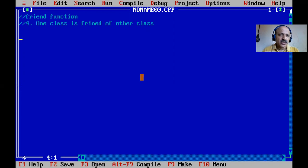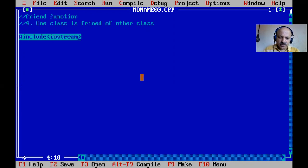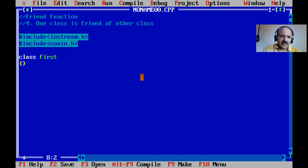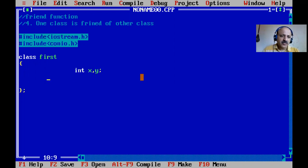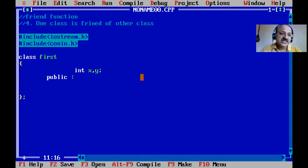First we write the include file, that is the header section. Then we define the first class. Inside it we define two private members x and y. By default, class scope is private. Then we write the public keyword with a colon - that is the visibility mode. Private, public, and protected - protected we cover in inheritance.